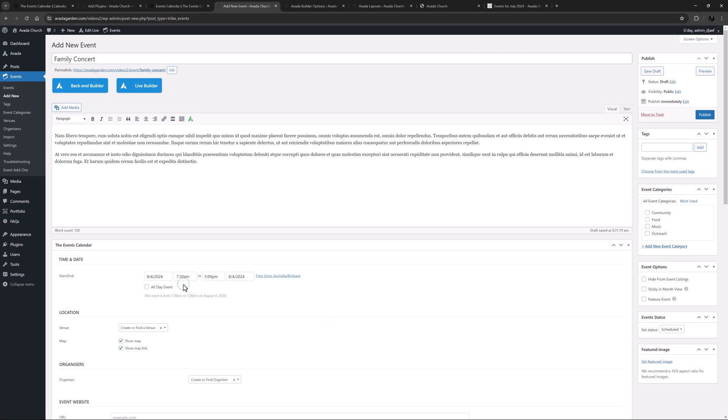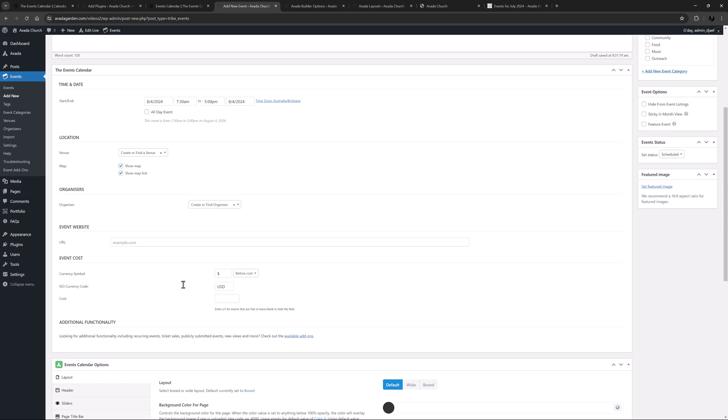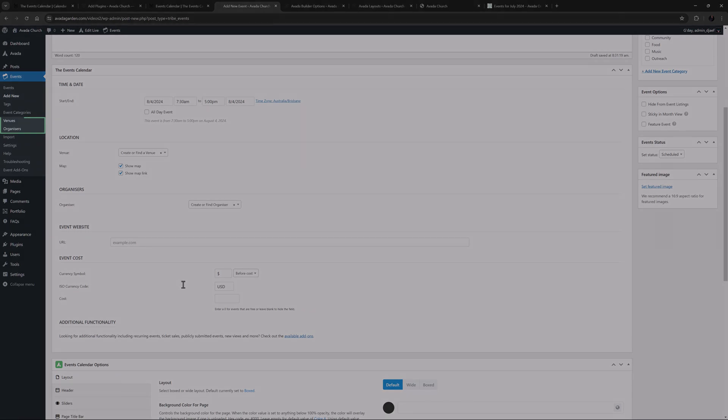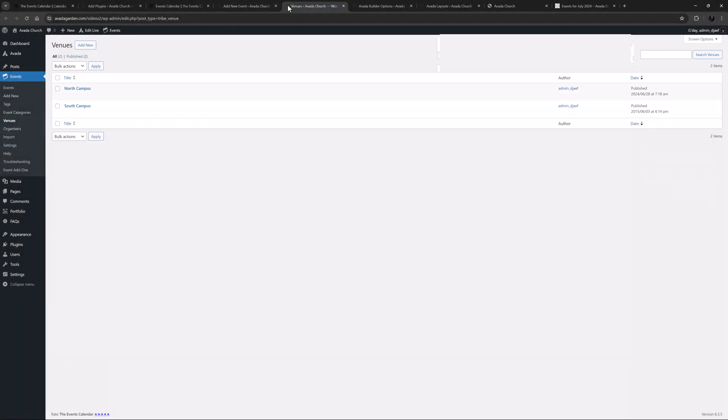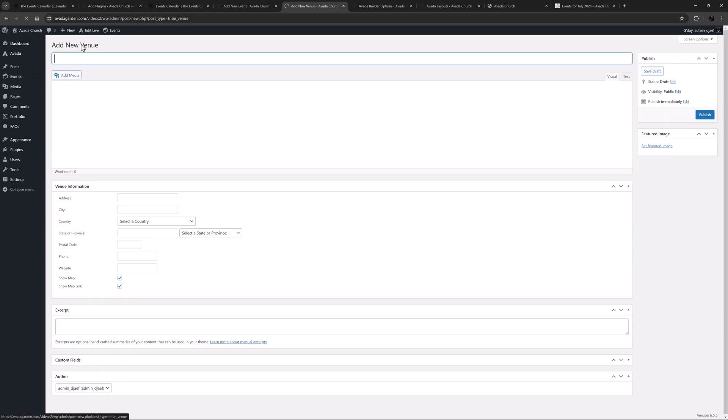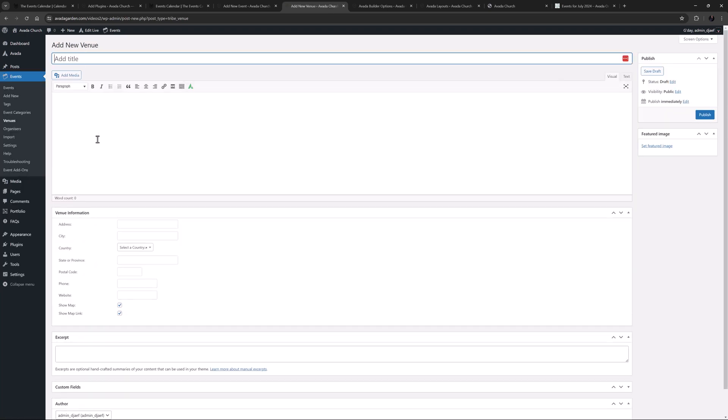So now we come to adding a location and Organizer. As I mentioned before, you can add these on the fly, but you can also set them up separately from adding an event. You do that from the WordPress sidebar at Venues and Organizers. As you can see, here you can view and edit your existing venues, and add relevant details, and you can create new venues from here as well. It's exactly the same for Organizers.